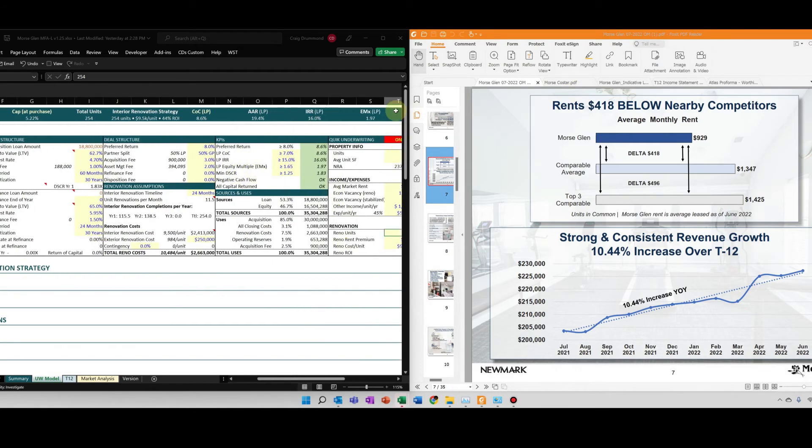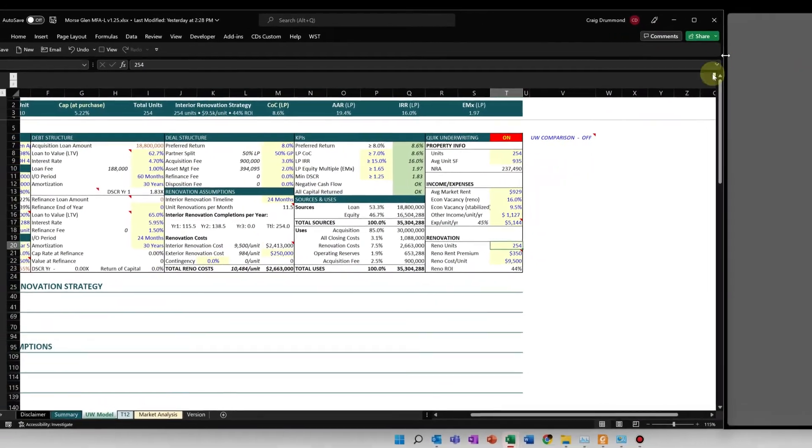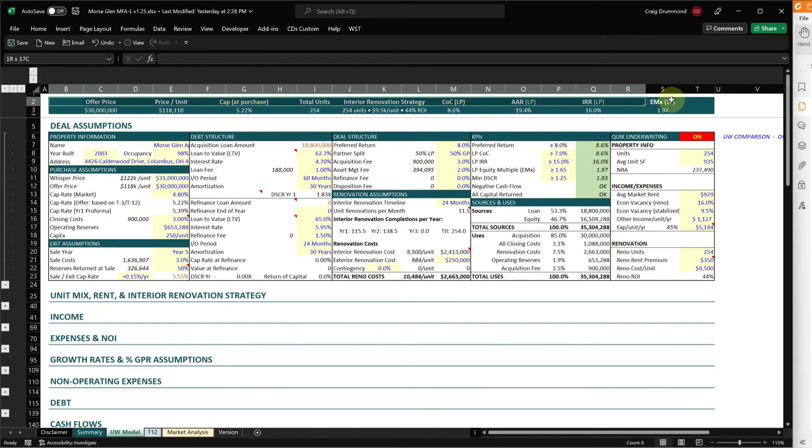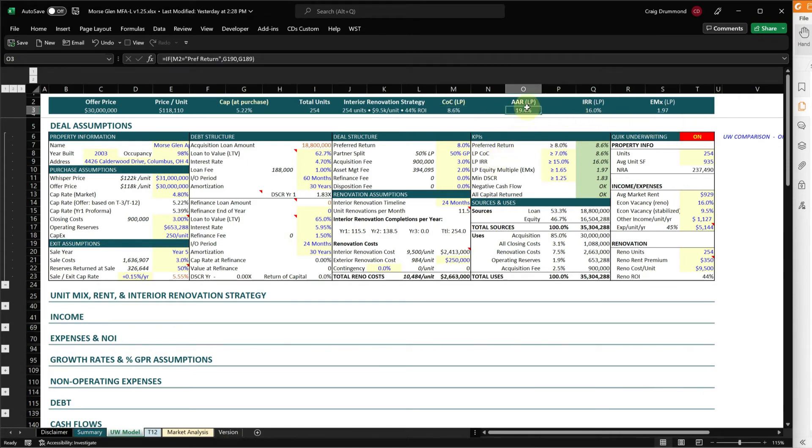And then that's it. That's all I have to do. And you can see at the very top, let me go ahead and move this over again. At the very top I have these indicators that are always visible as you underwrite your deal. You can see my cash on cash is about 8.6%, AAR 19%, 16 IRR, almost a 2x equity multiple.